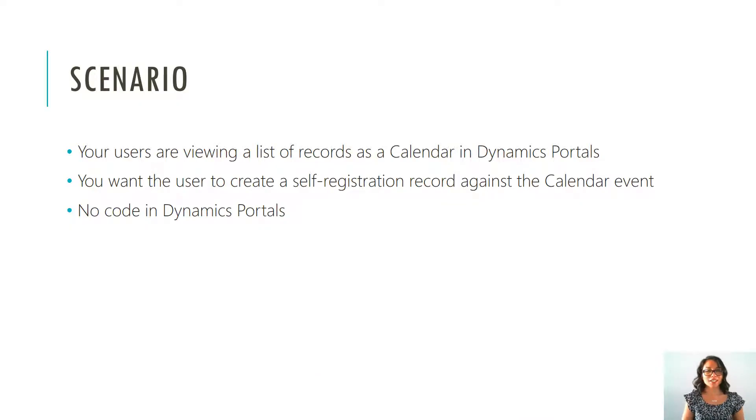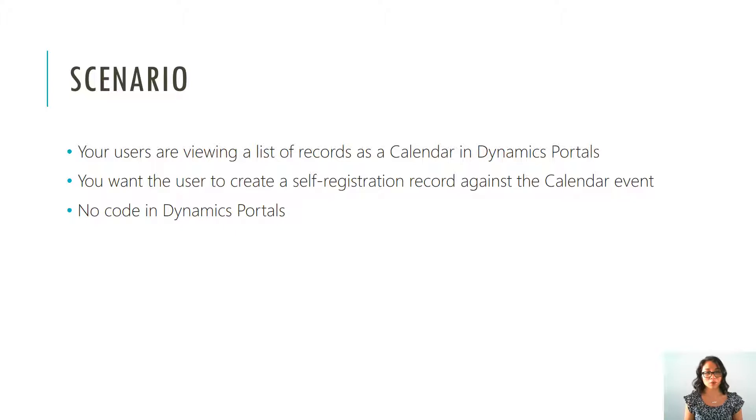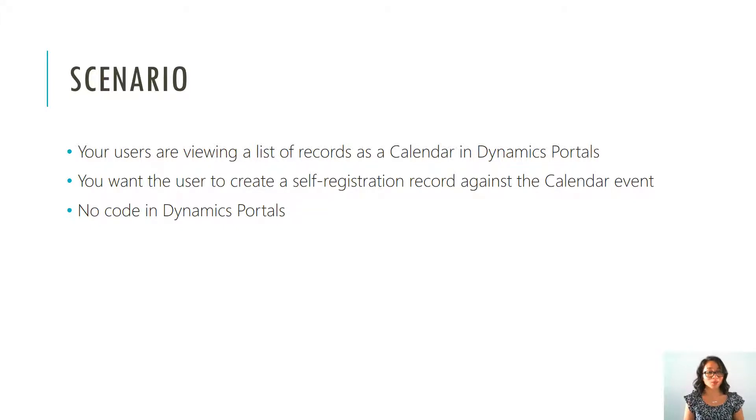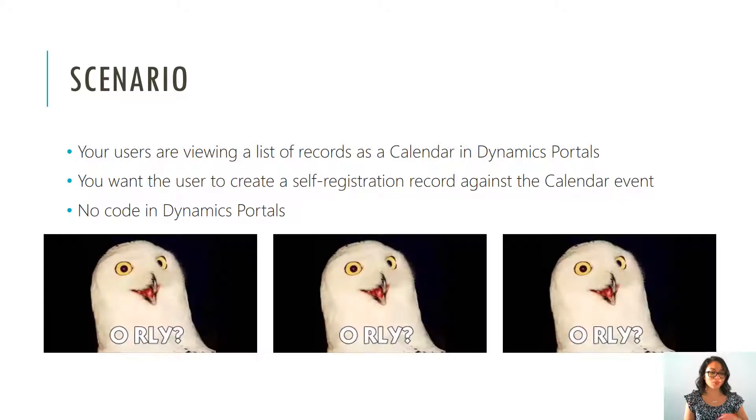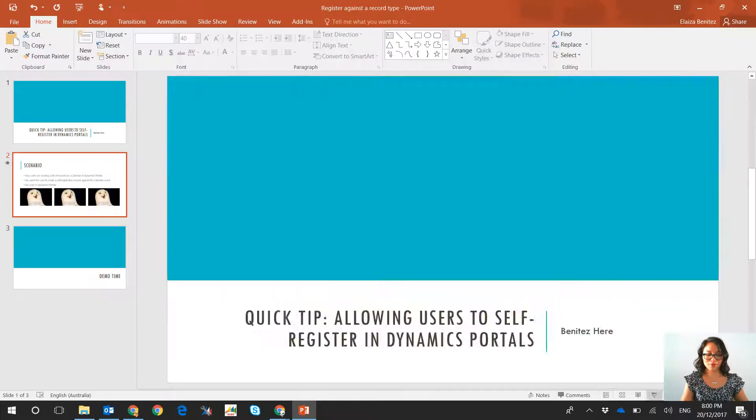So in case you haven't seen my previous blog, go and check it out. What I did was I showed how you can display a list in the format of a calendar in Dynamics Portals. So the next step is how can I get the user to do a self-registration against that record, and you can do this without any code in Dynamics Portals. So without further ado, let's jump straight into it.